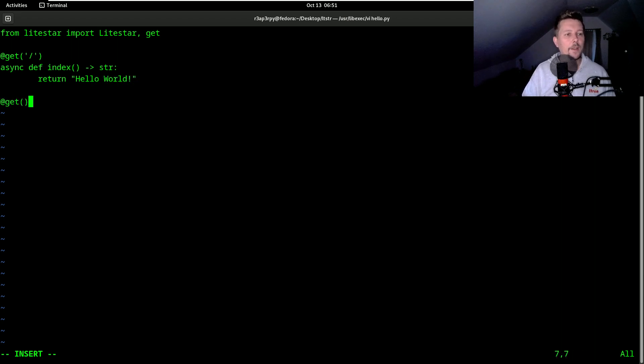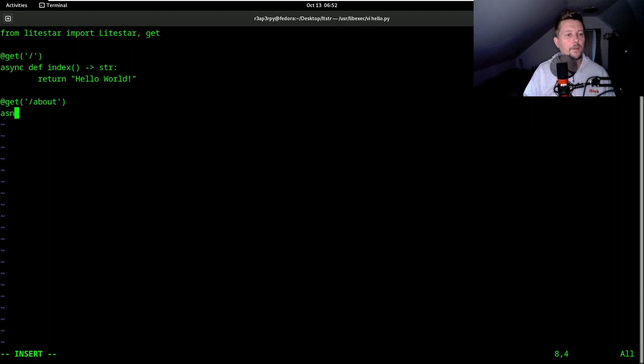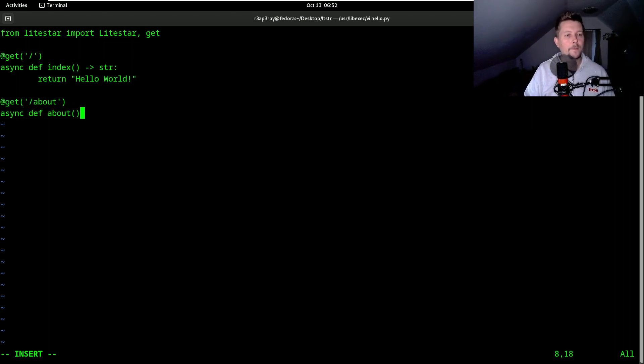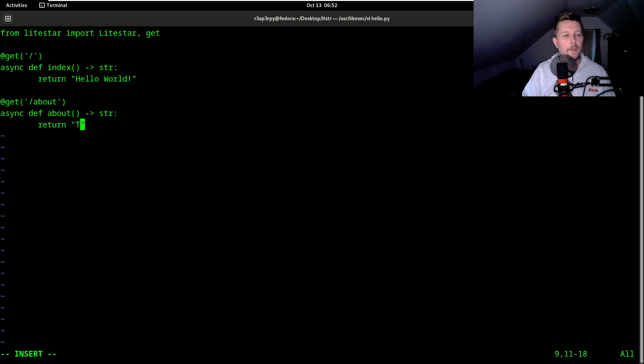Let's create another context route. This is going to be called about and async def about return. This is so cool.